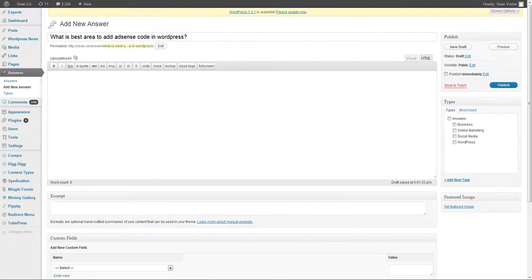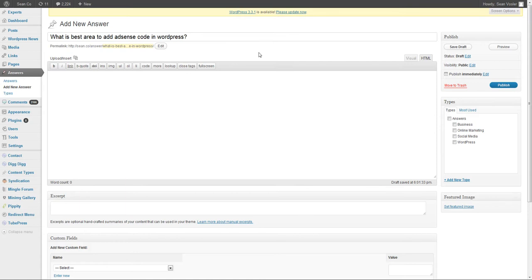So that's my suggestion on the best area to add AdSense code into your WordPress site.